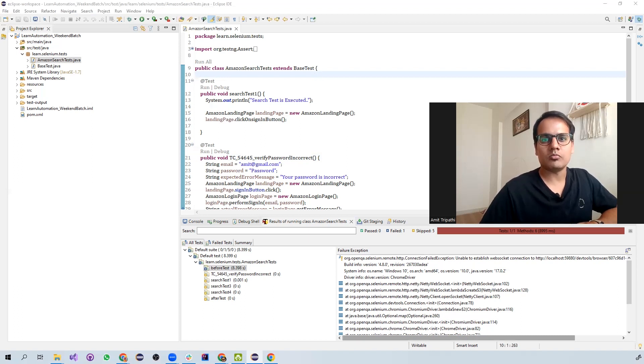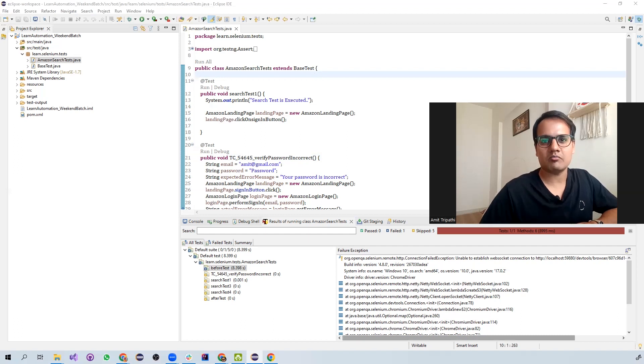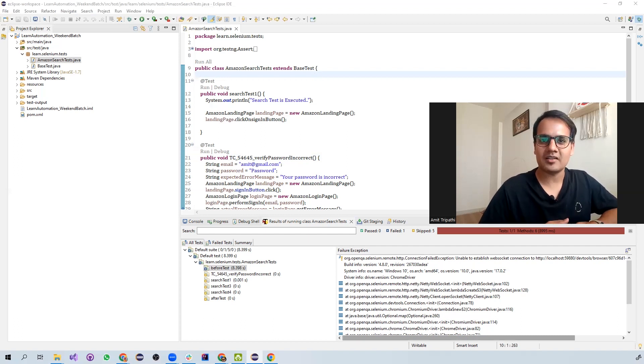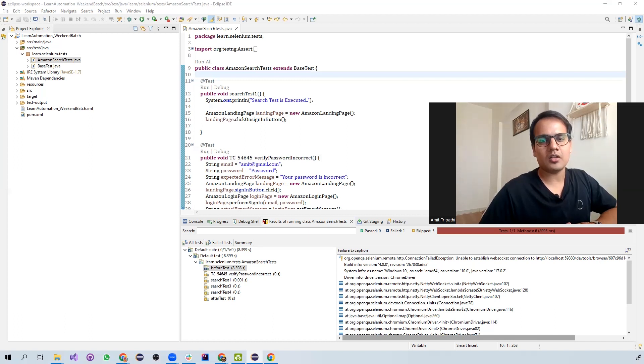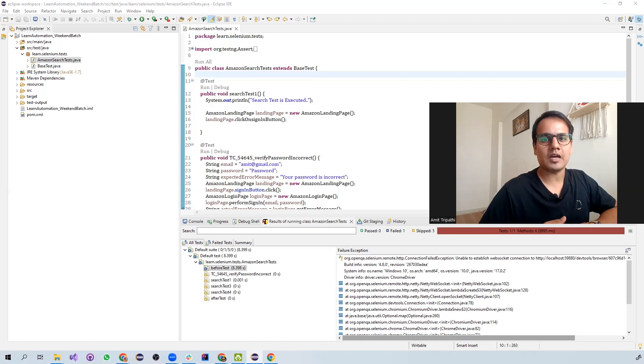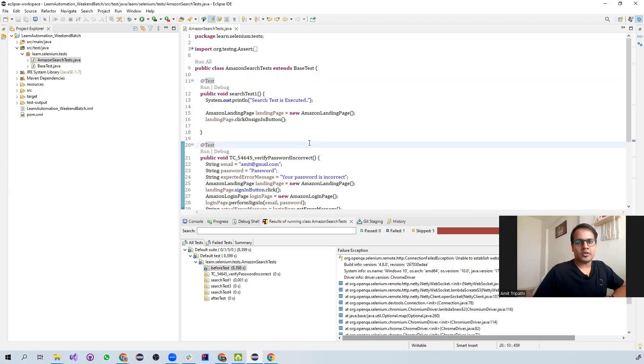So what was happening till now, everyone's Selenium scripts were running completely fine. But after Chrome version 111 update, suddenly all the scripts started to fail. So we are going to see how to resolve that particular issue in this video.